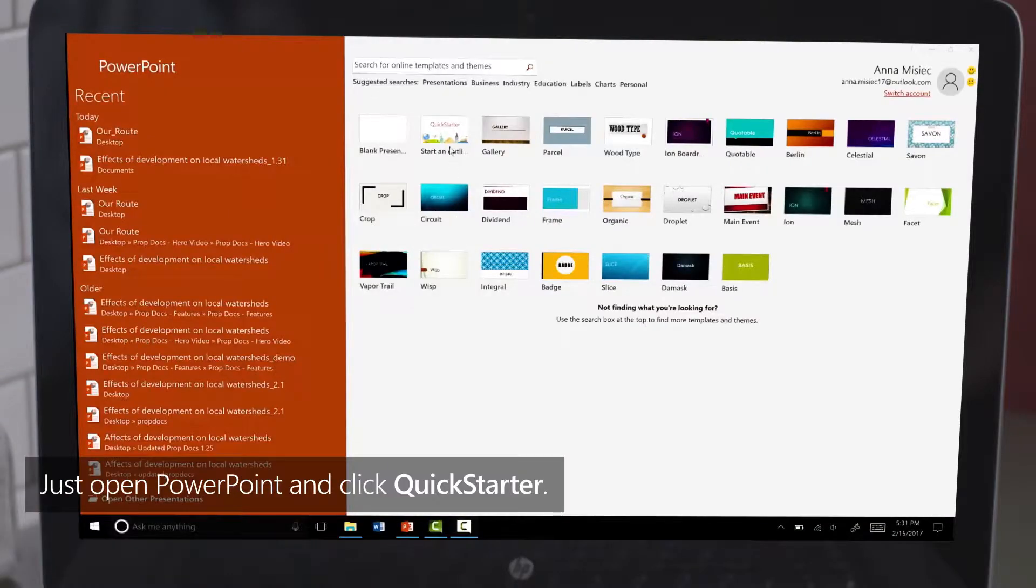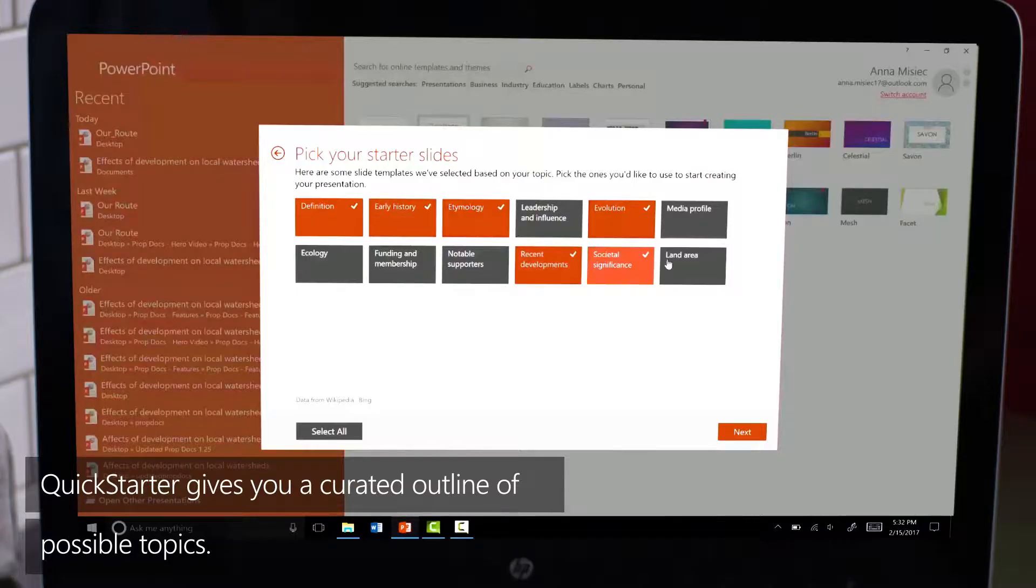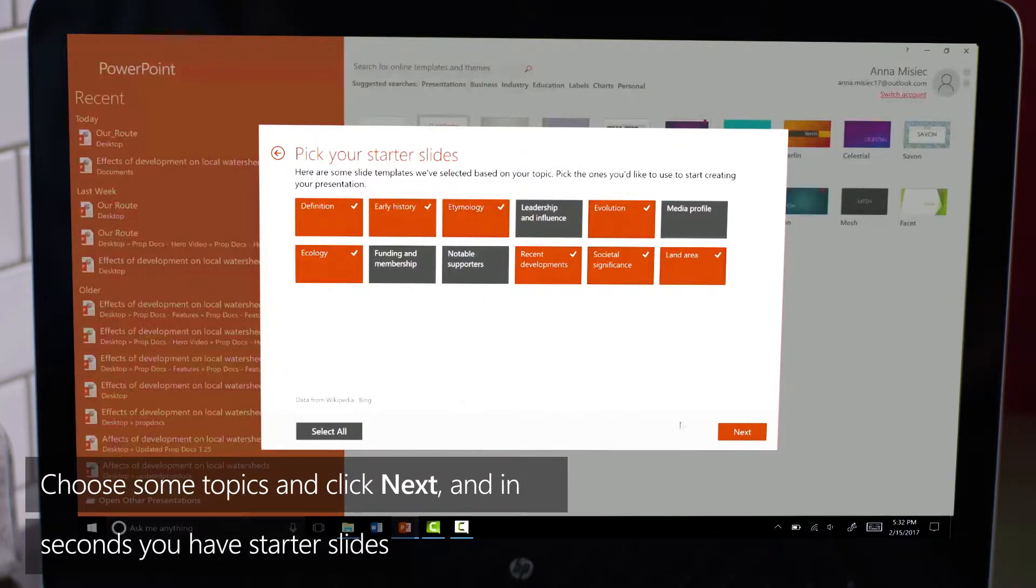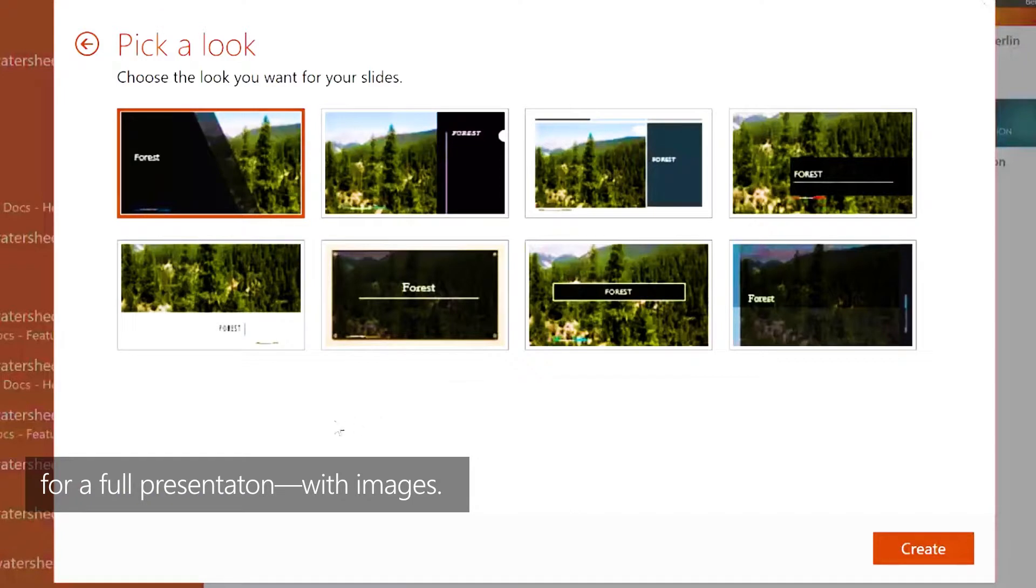Just open PowerPoint and click QuickStarter. Then enter your topic and click search. QuickStarter gives you a curated outline of possible topics. Choose some topics and click next, and in seconds you have starter slides for a full presentation with images.